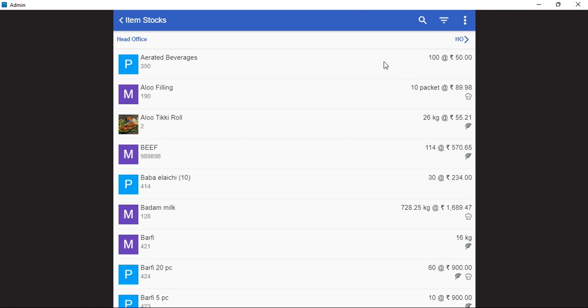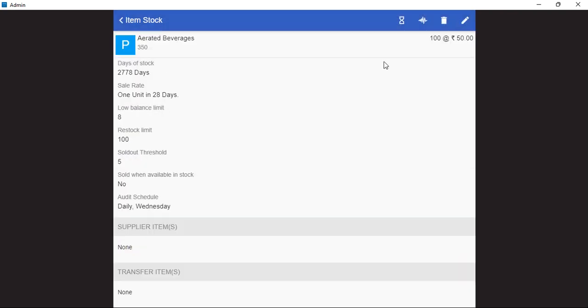By clicking on any of the inventory items, we can see detailed information like the days of the stock remaining, the sale rate. We can also add additional details like a low balance limit, a restock limit, sold out threshold, and also an audit schedule.